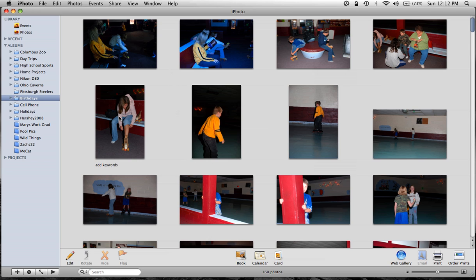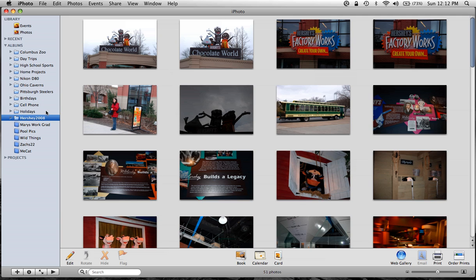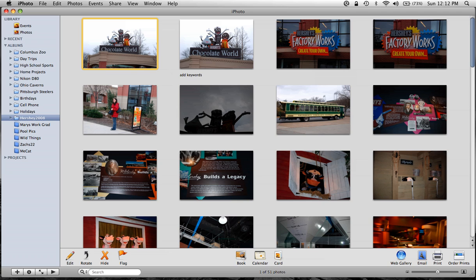So now let's go into iPhoto and we'll pull some pictures. Here's a recent trip I took to a Pennsylvania city known as Hershey. It's where all your Hershey chocolate bars come from. And these are some pictures I took at the factory. Hold down your Command key on the Mac and you can select multiple pictures.